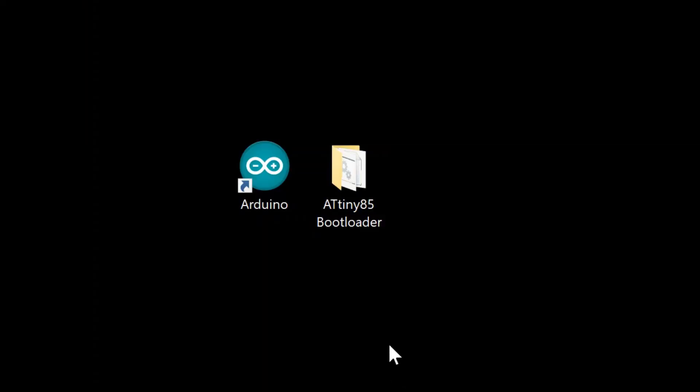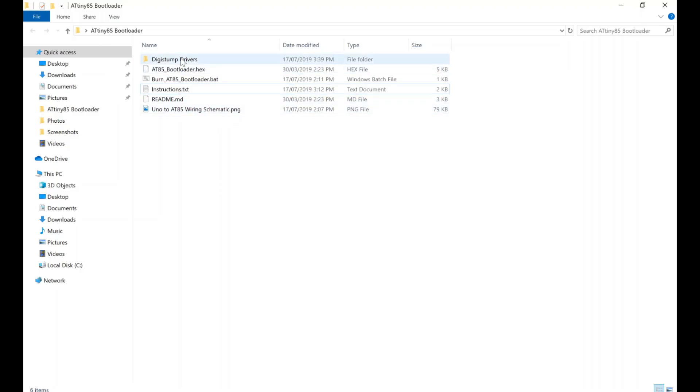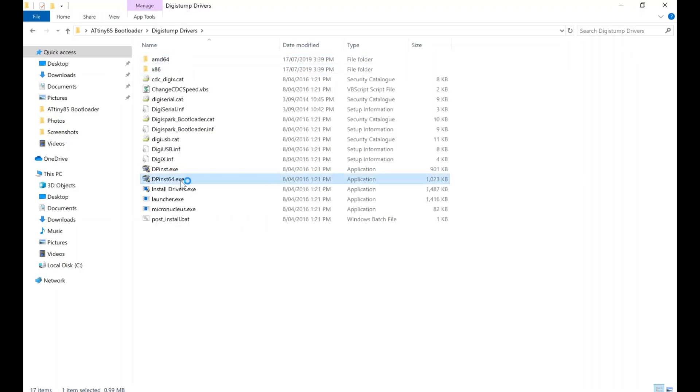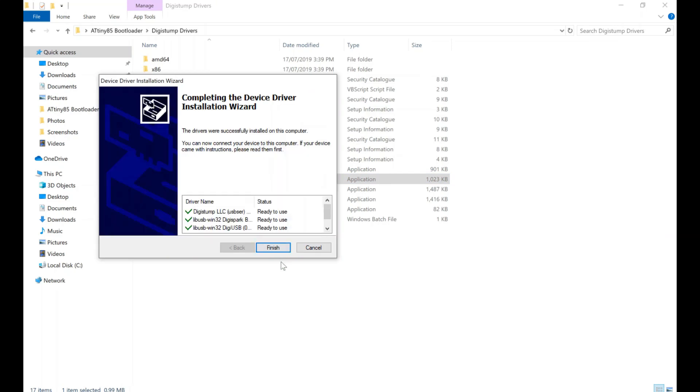First, download and install Arduino IDE if you don't have it already. Next you should install the included Digistump drivers, and at the end of installation make sure all the drivers were successfully installed.